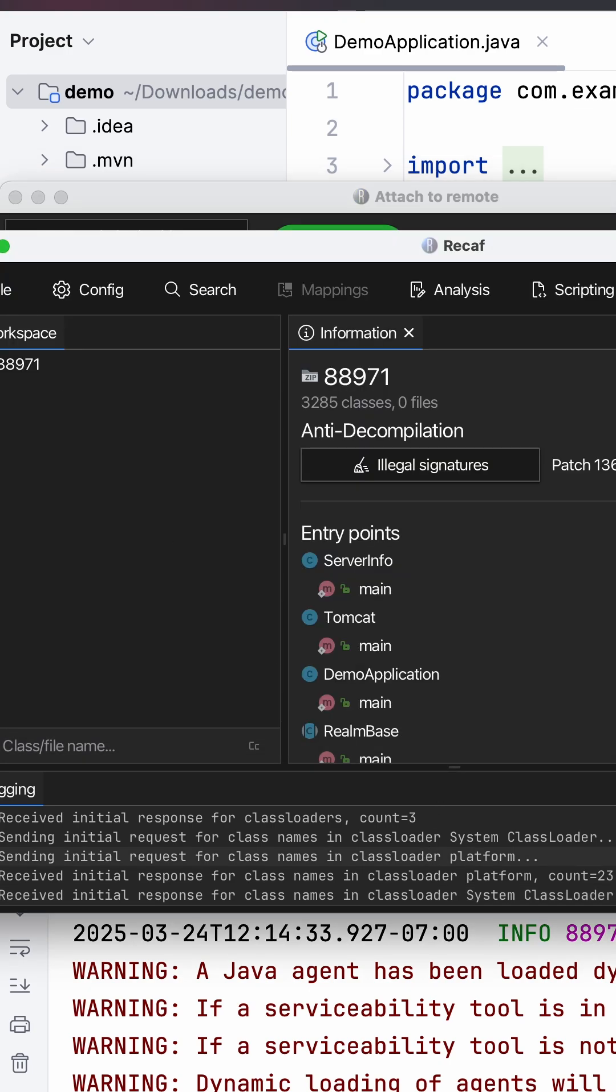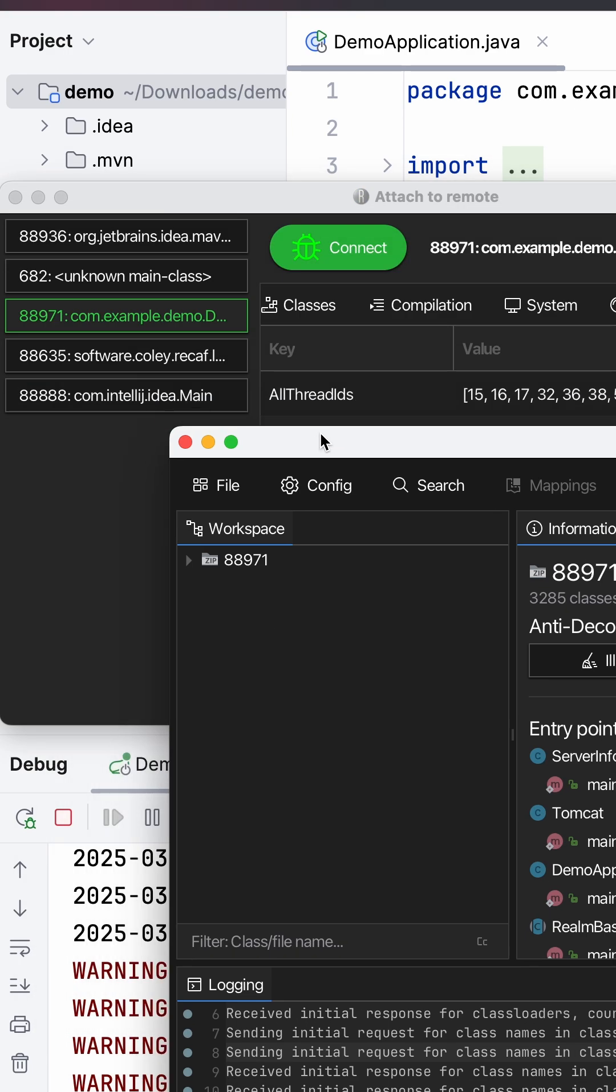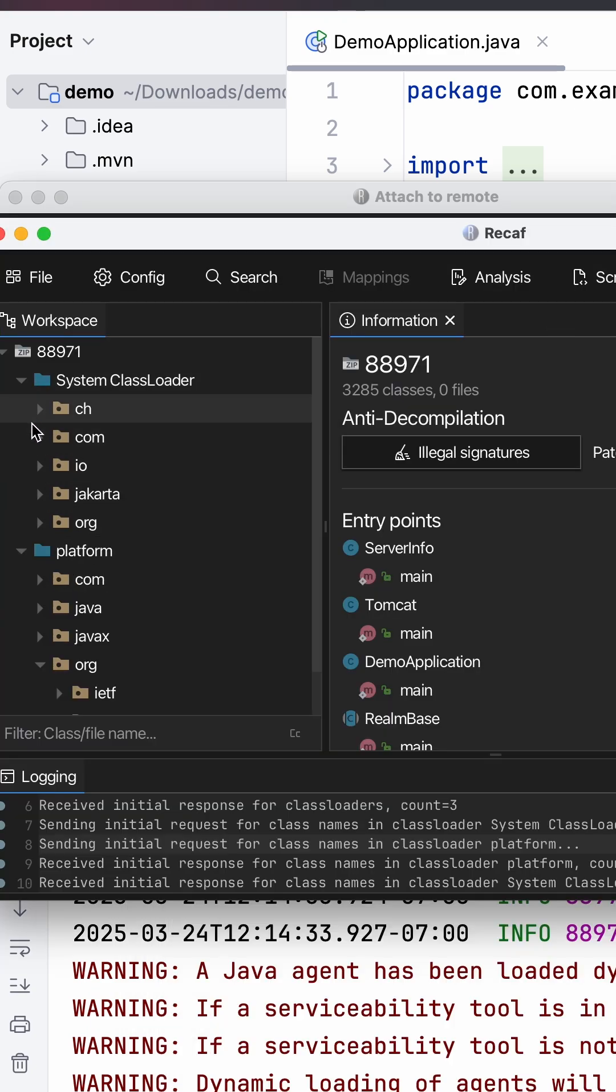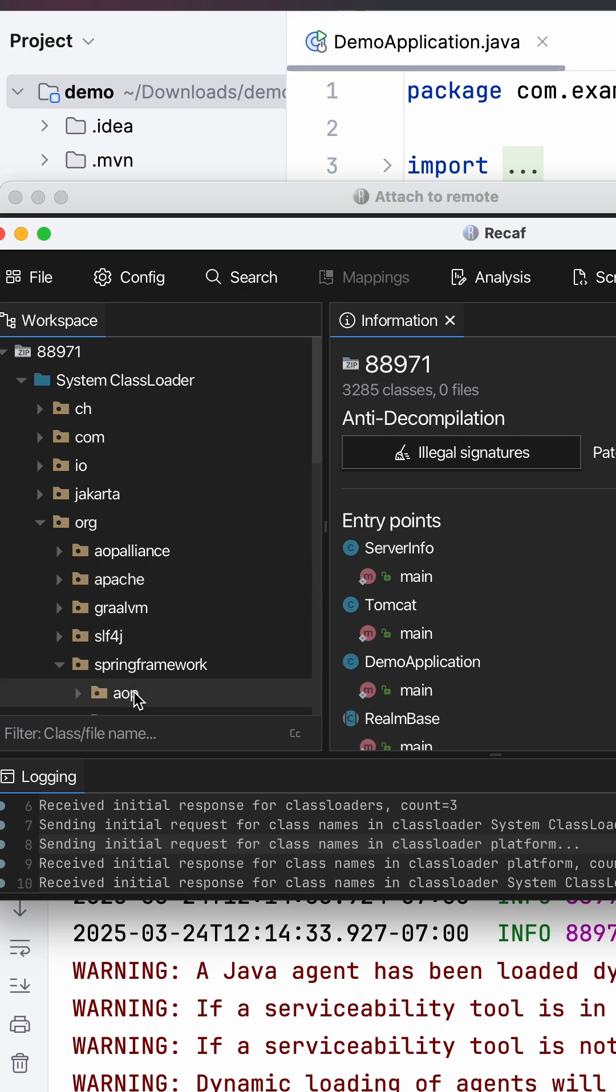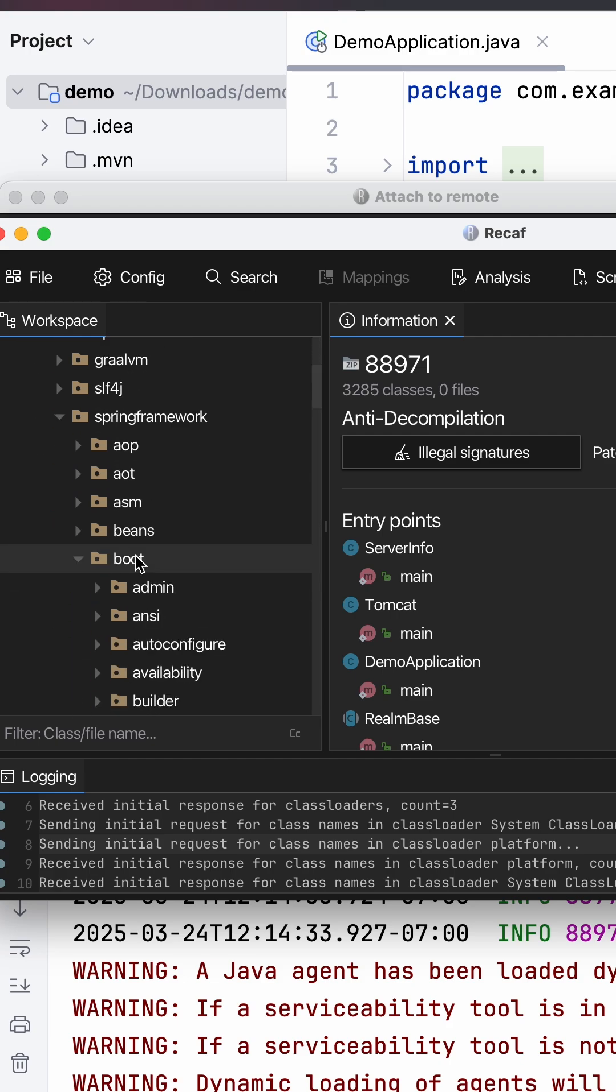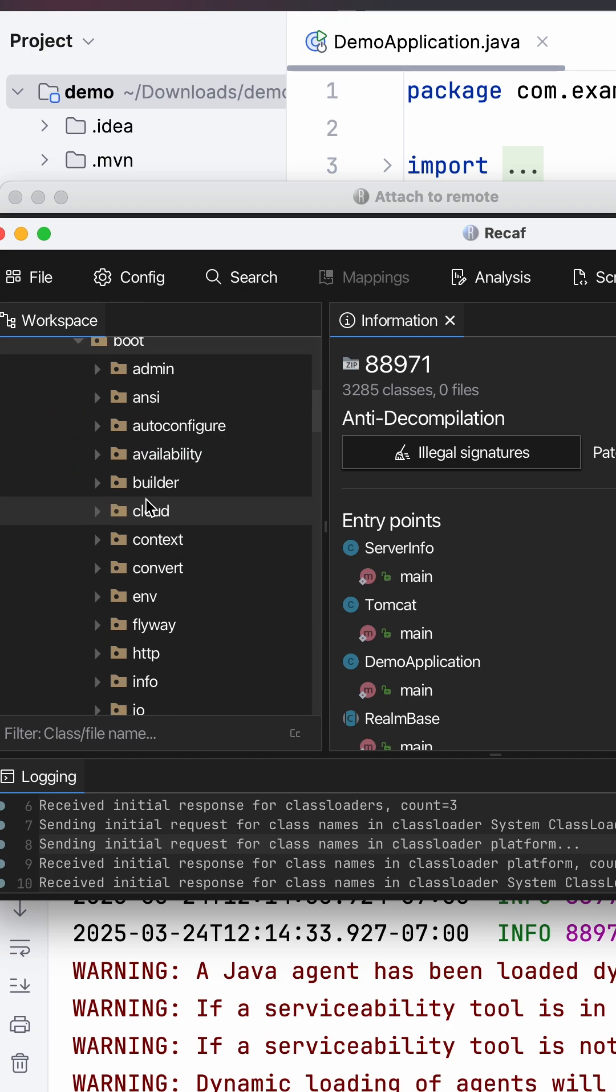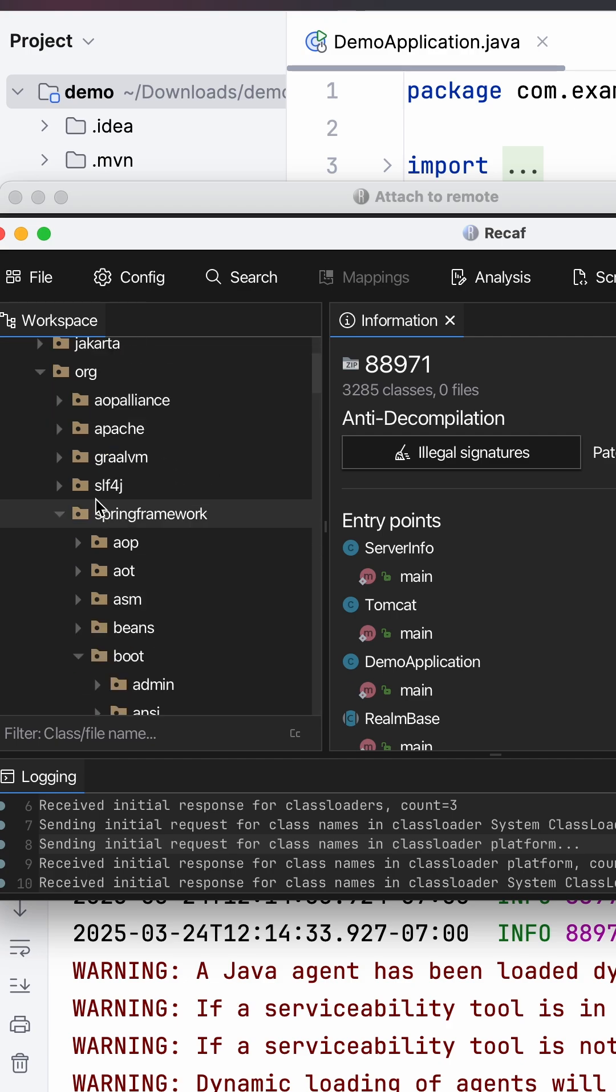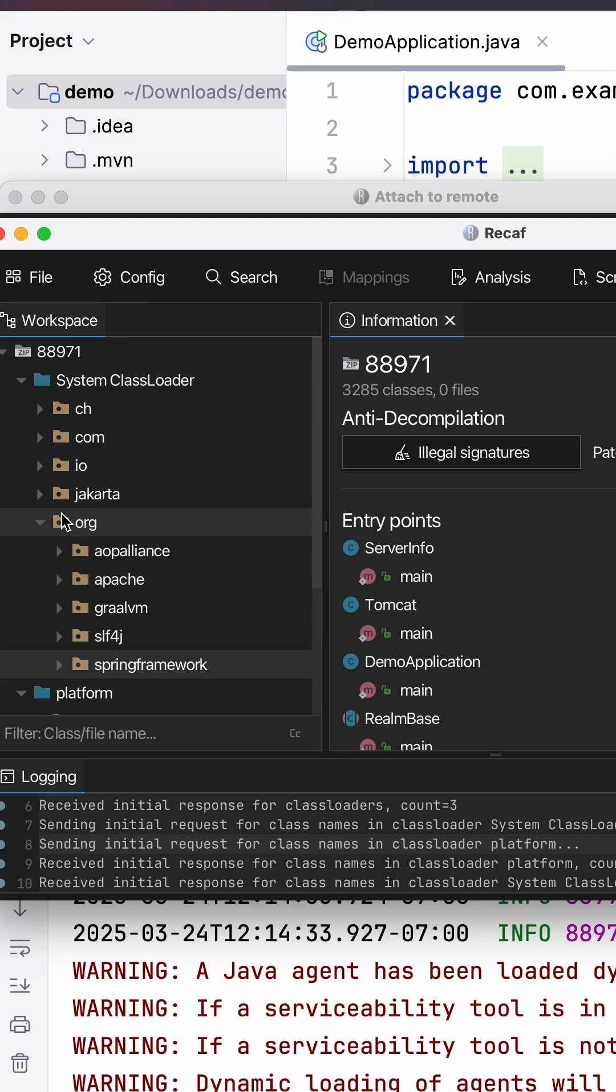But more interestingly, if you go over here now, go to the Workspace, go to Platform, you can see Org, System Classloader, Org, Spring Framework, Boot, all this kind of stuff that's loaded into RAM right now that you can use.